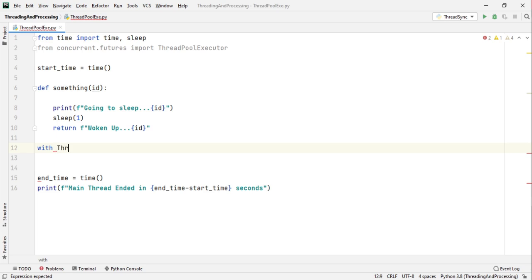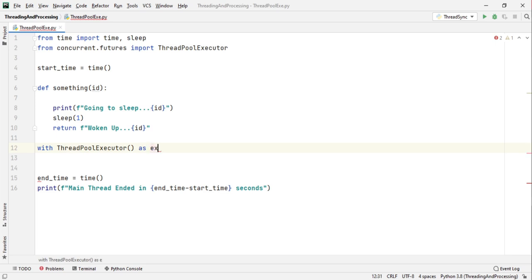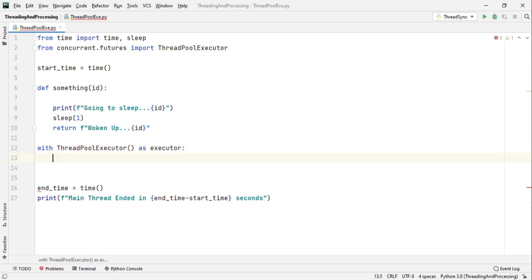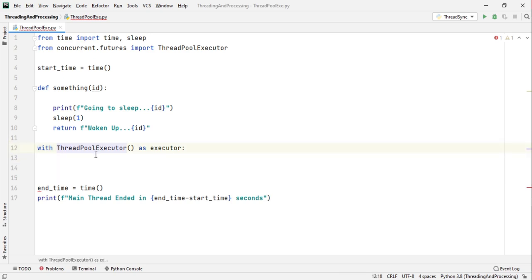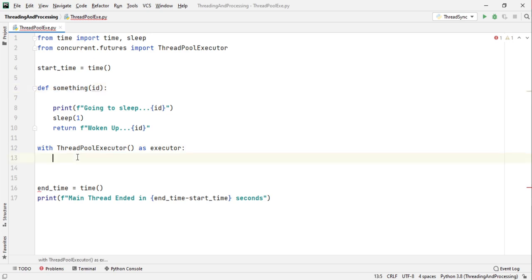Using them are very easy because of a reason that I will tell you a little bit later. So we write with ThreadPoolExecutor as executor.